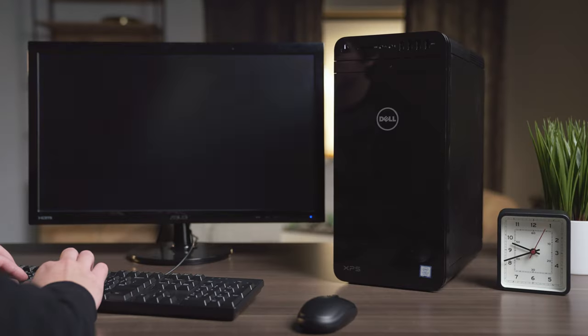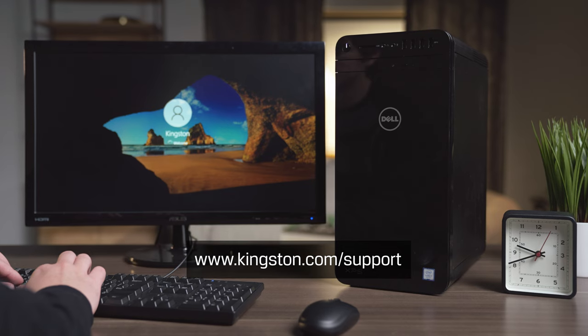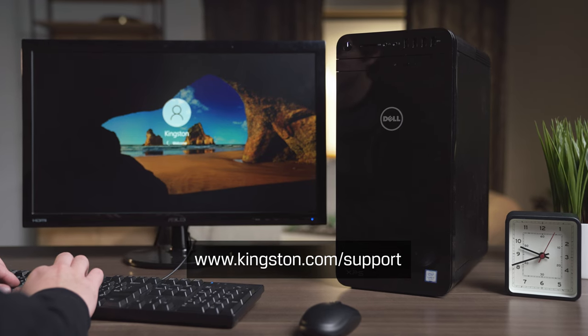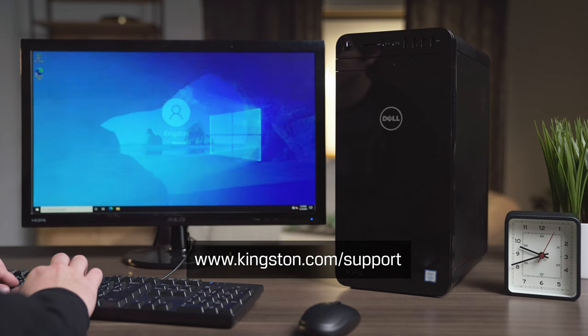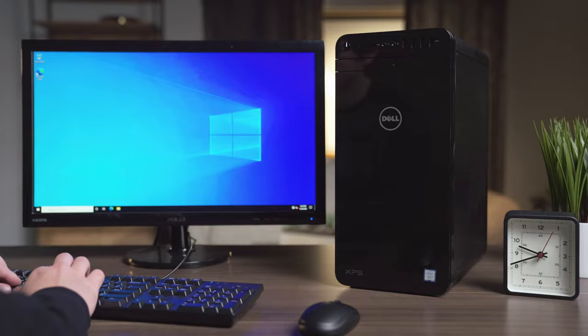And that's it. If you have questions or need additional help to install memory in your computer, be sure to visit www.kingston.com/support for more information. Thanks for watching.